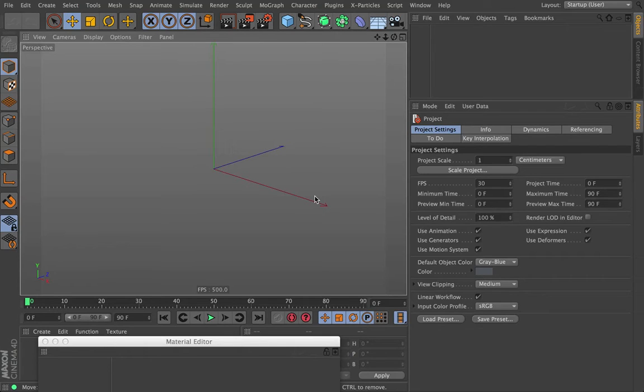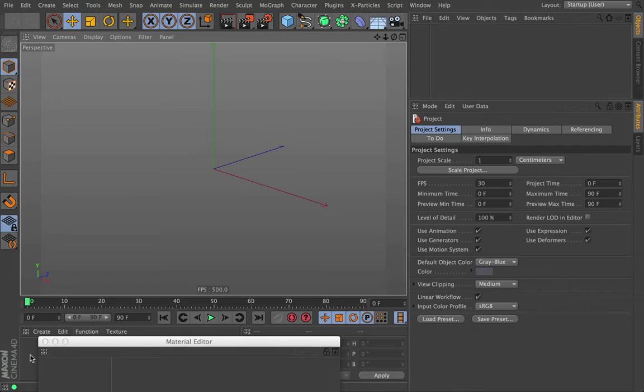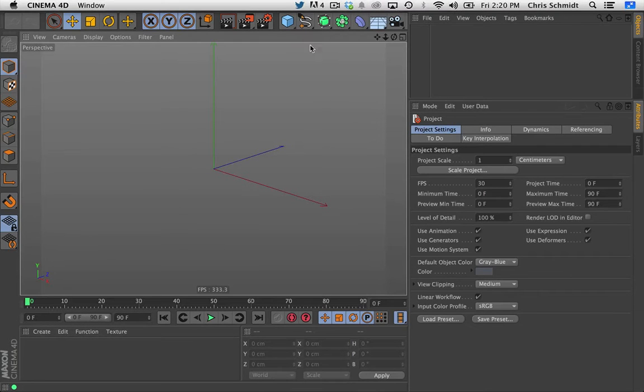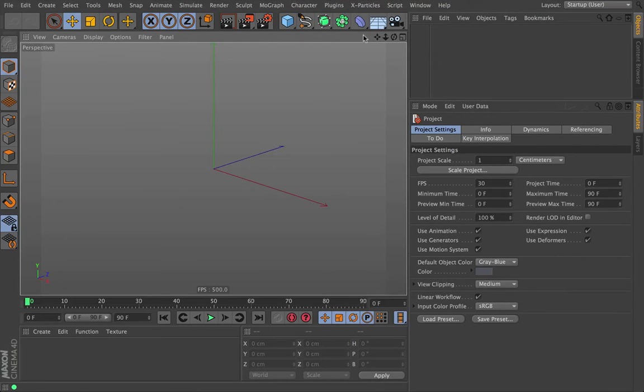Hi there, everybody. This is Chris Schmidt from Grayscale Guerrilla, and welcome to the next part of the training for Signal. So what are we talking about this time? This time we're going to be talking about the feedback tab.